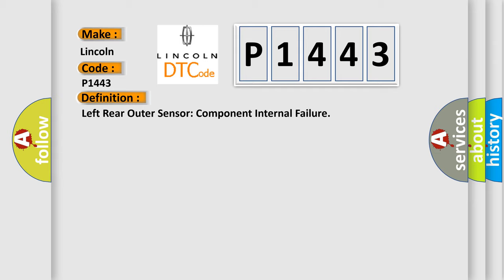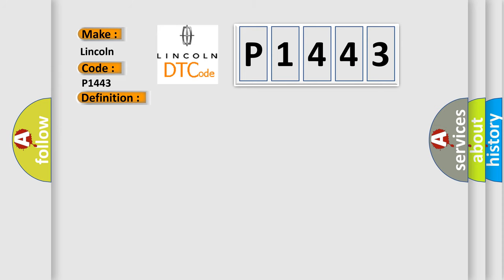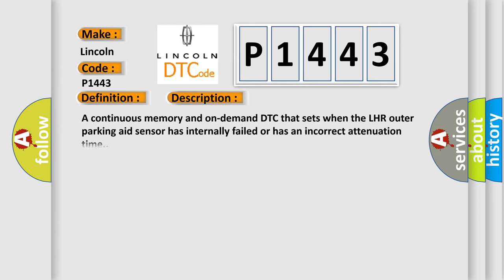And now this is a short description of this DTC code. A continuous memory and on-demand DTC that sets when the LHR outer parking aid sensor has internally failed or has an incorrect attenuation time.